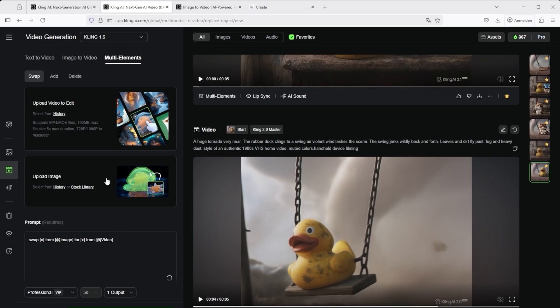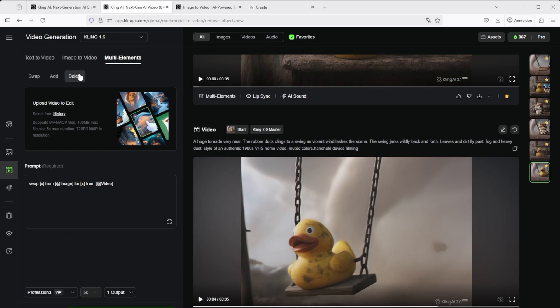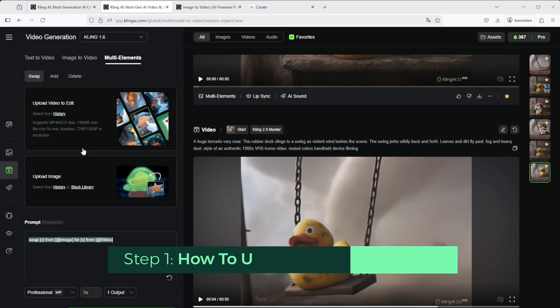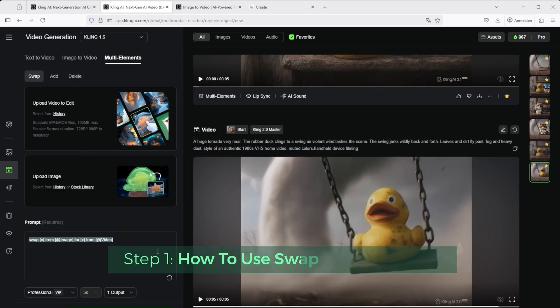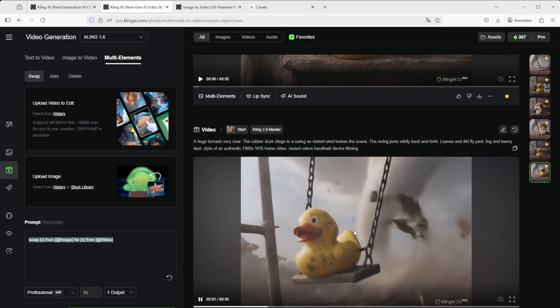Secondly, there is add. Here too you can use a video, upload up to two images below it, and of course you will also find a matching prompt here. The third tab shows the delete function. Simply upload a video here as well and use the pre-written prompt to specify what you want to remove. I've already tried out a few things. Working with this tool is not only very intuitive, but also a lot of fun.